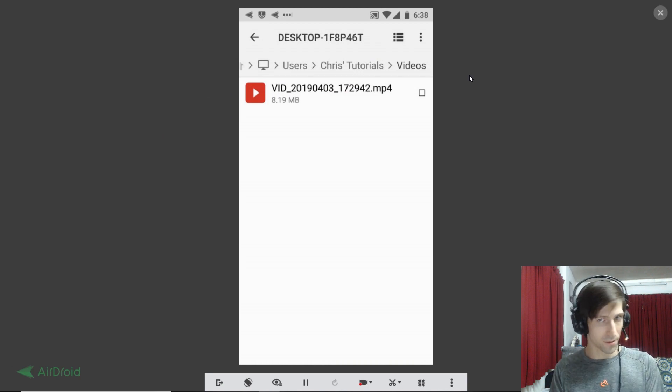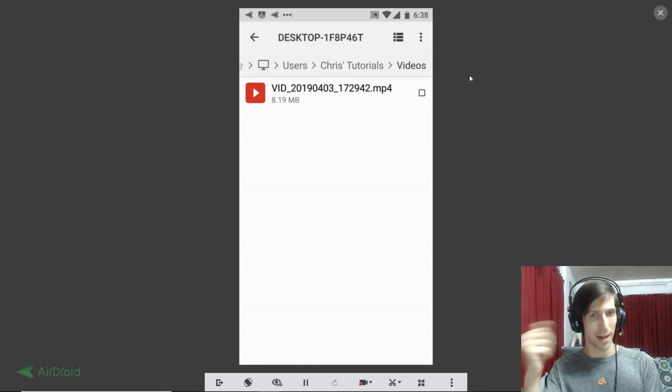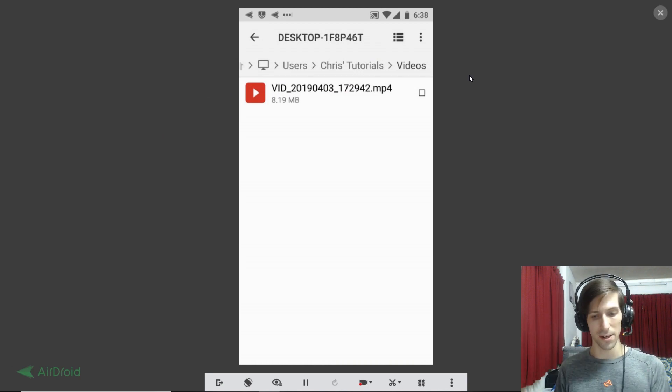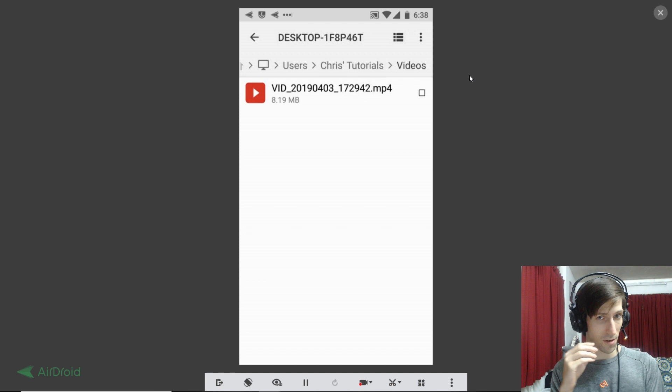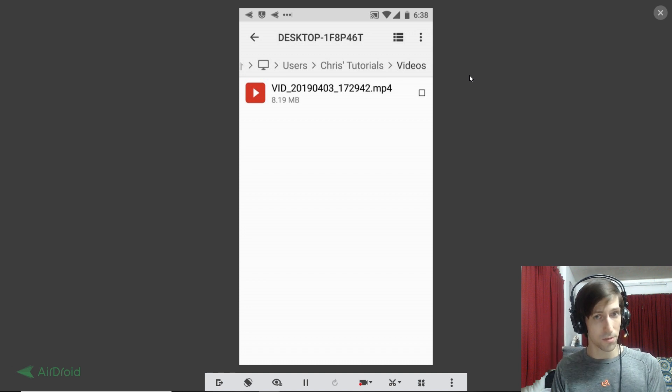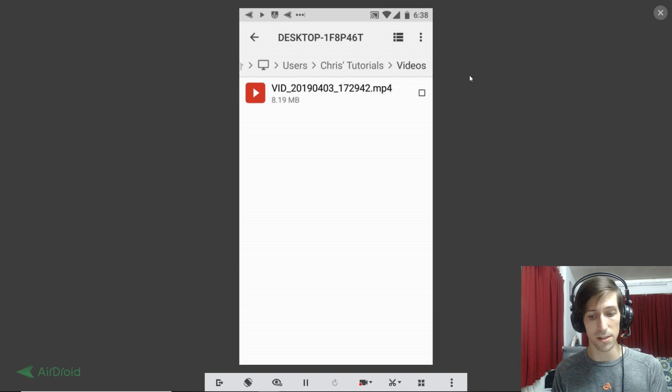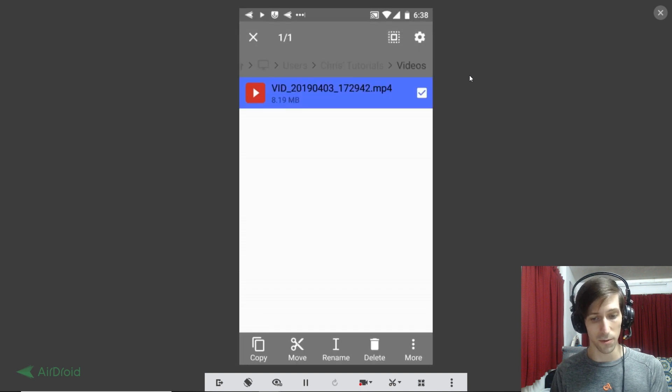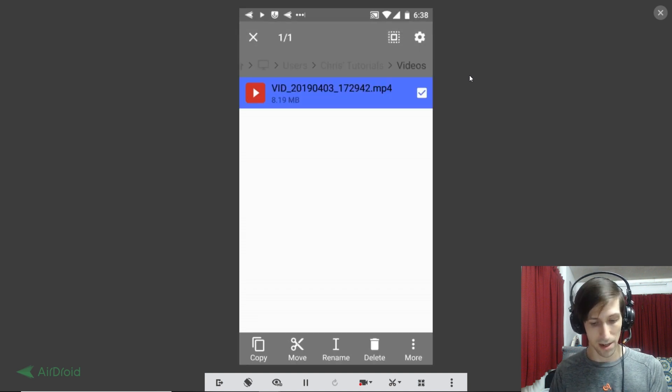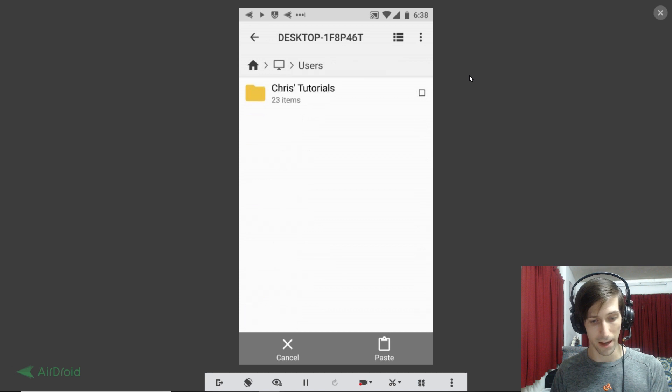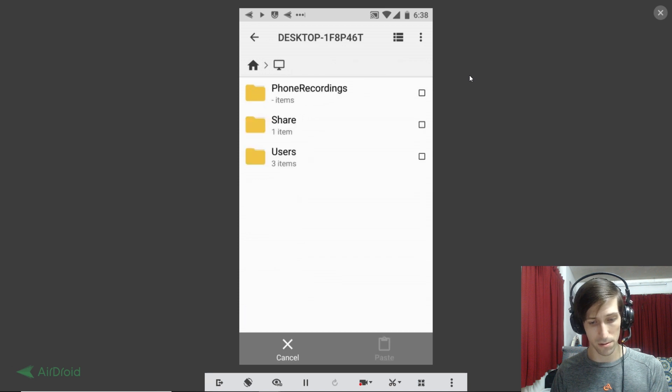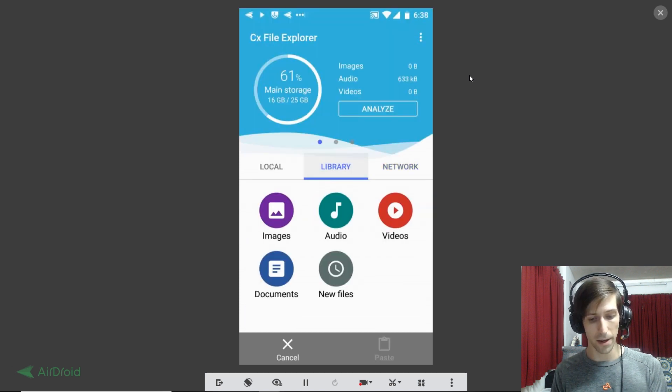So it's probably obvious how you move files from your computer back to your Android device now, but just to show you: you would navigate first to the folder where you have your videos or your pictures, and then you can select the file you want to move by clicking on that checkbox, hitting move.